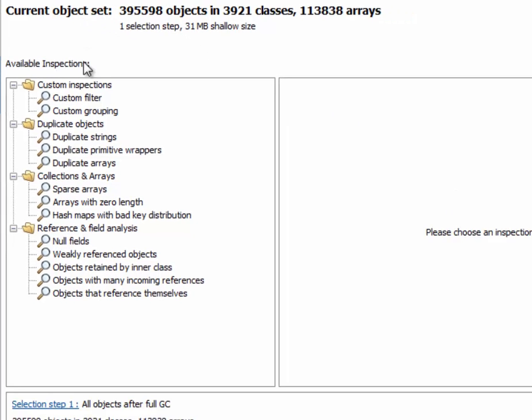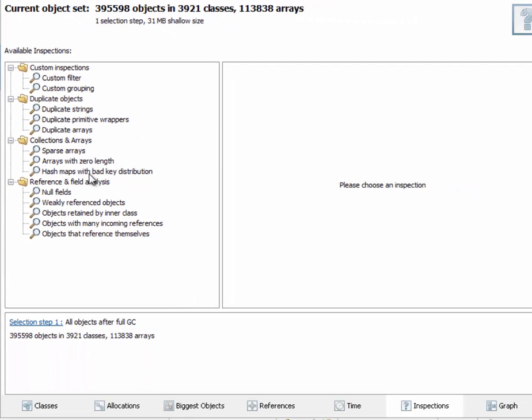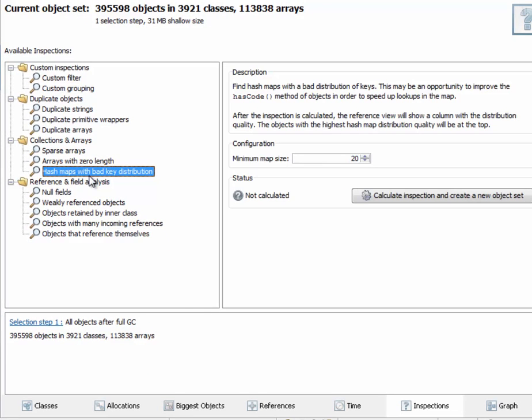For example, the hash maps with bad key distribution inspection finds hash maps whose contained objects have hash code implementations that could be improved upon. Right now, we're looking at the entire heap, but in real situations, you will rather want to focus on a particular subsystem.